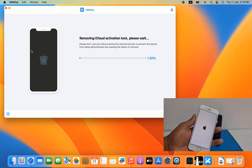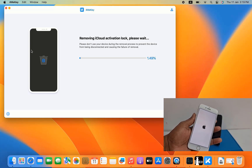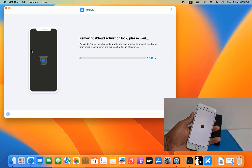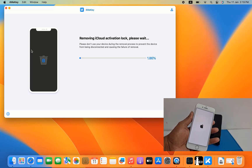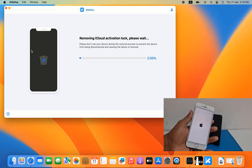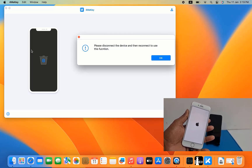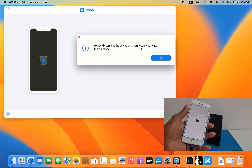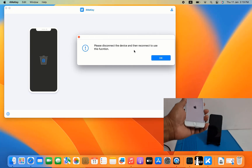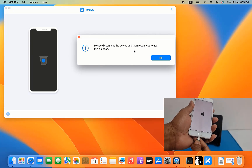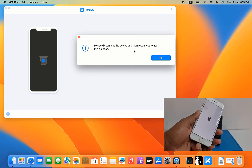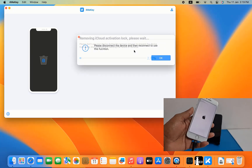Now removing iCloud activation lock — please wait. We need to wait a few minutes to remove the iCloud activation lock using Tenorshare 4MeKey. Now disconnect and reconnect the device.